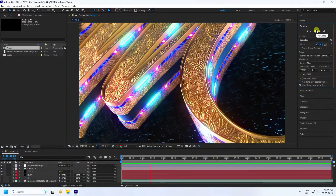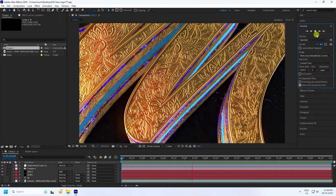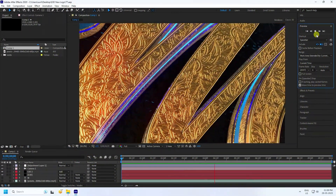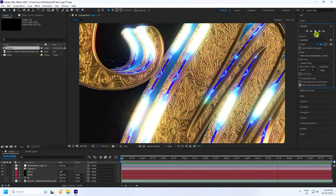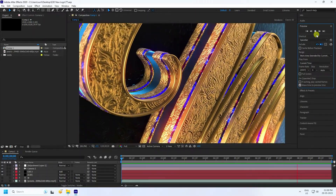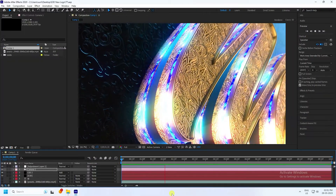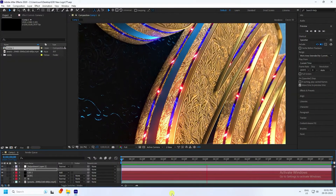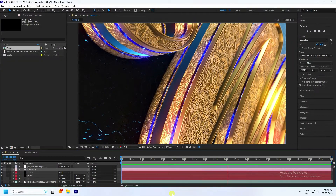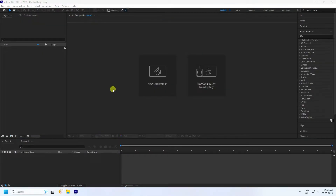Welcome back to my channel for tutorials. Today I'll teach you how to create a new style of 3D text animation using the Element 3D plugin. It's a really simple and great tutorial for beginners. I'll show you how to create this type of beautiful 3D effect.